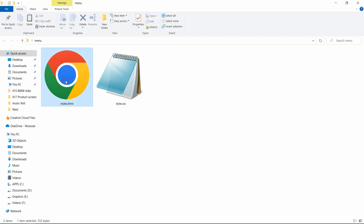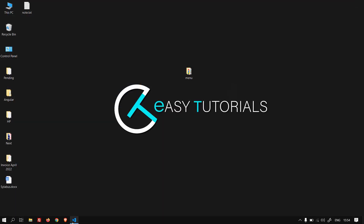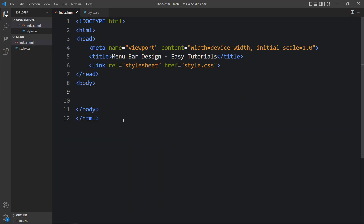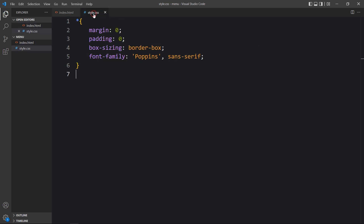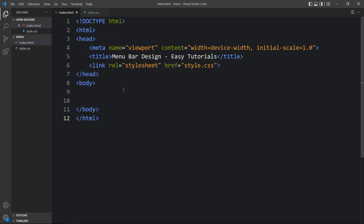Here in this folder I have added one index.html file and one style.css file. Let me open these files with my code editor, which is Visual Studio Code. This is the HTML file where I have added the basic HTML structure, and this is the CSS file where I have added margin, padding, box-sizing, and font-family. These CSS properties will be applicable for all HTML elements. In the HTML file I have added a link tag with href set to style.css that connects the HTML and CSS file.